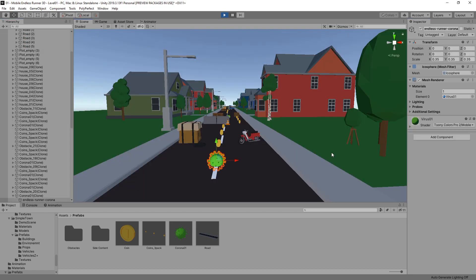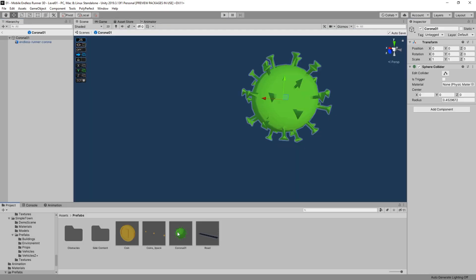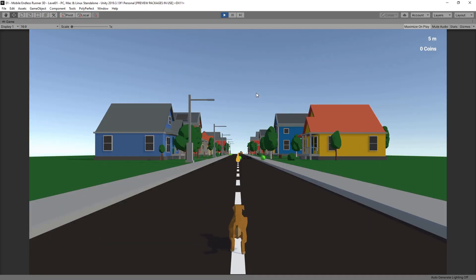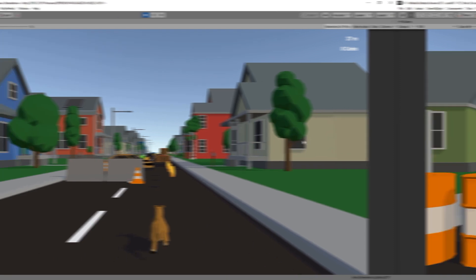We of course will have to tweak this value later on so that we can step up the difficulty as our player progresses through the level.